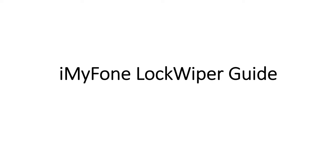iMyFone LockWiper. Forgot your Apple ID password, screen lock, or screen time passcode? Don't worry, this video is showing you how to unlock these passwords on iOS devices easily.